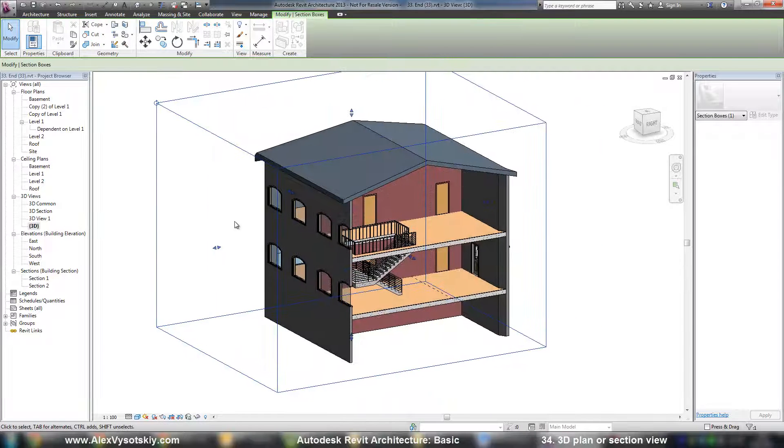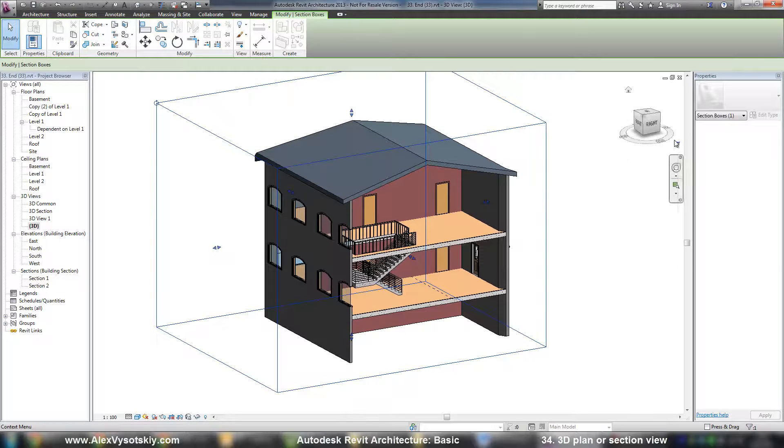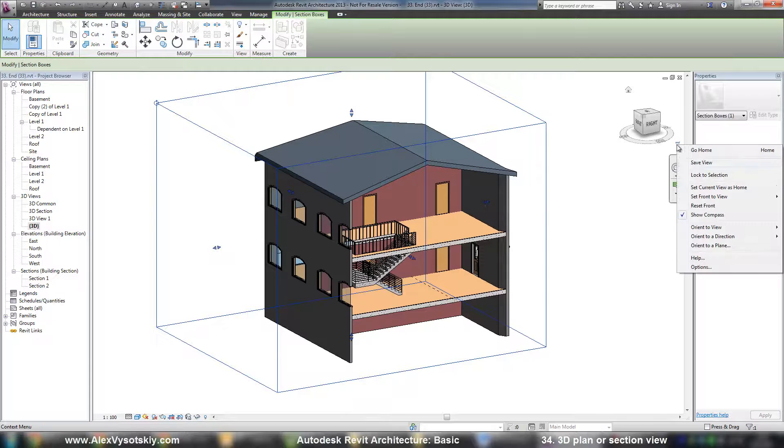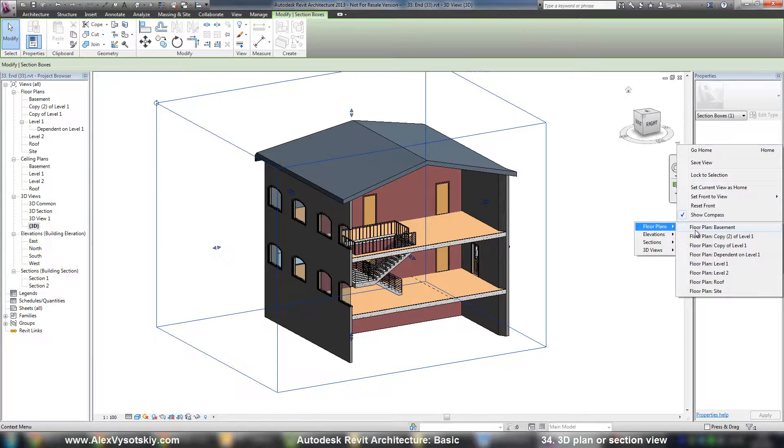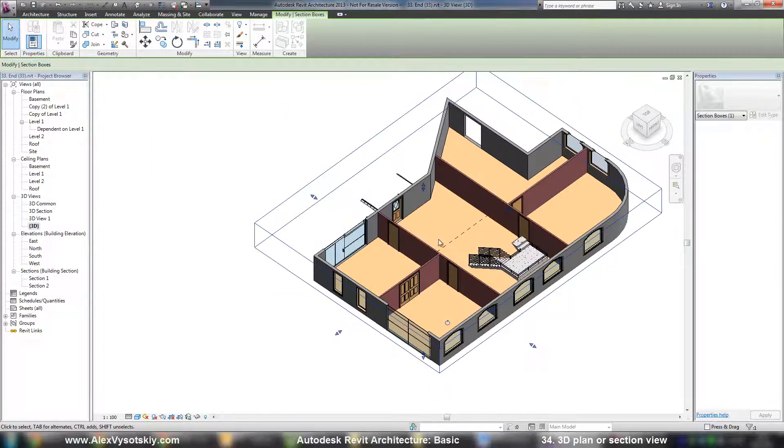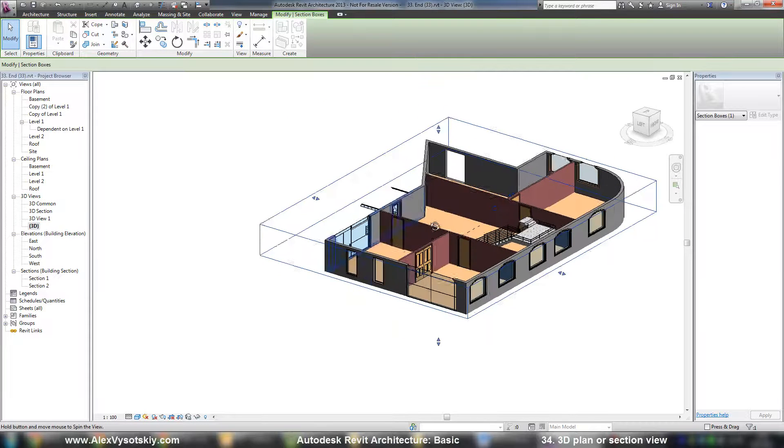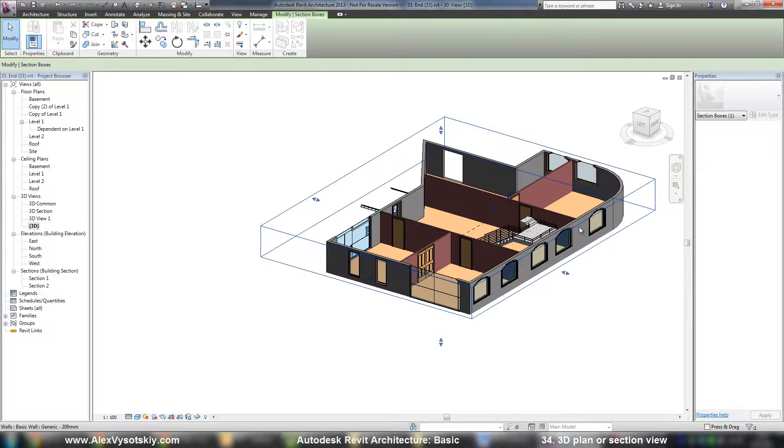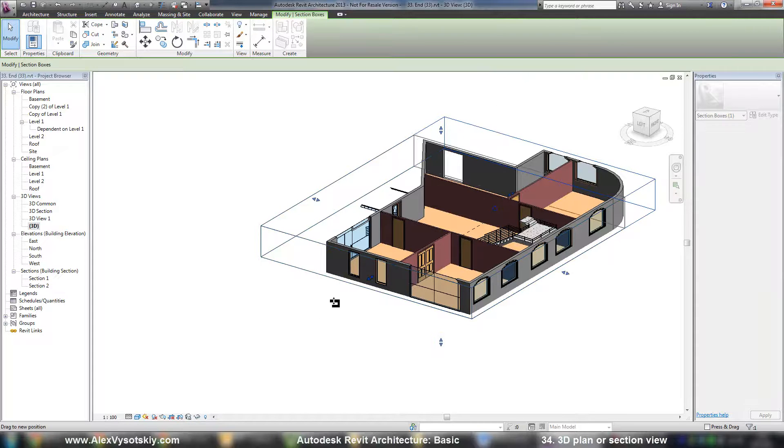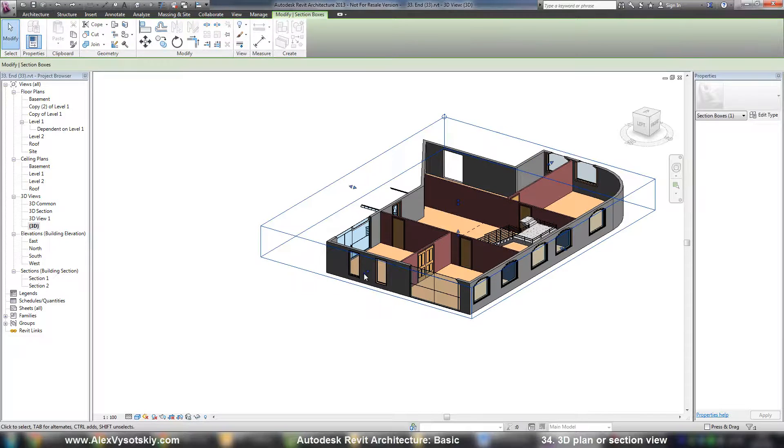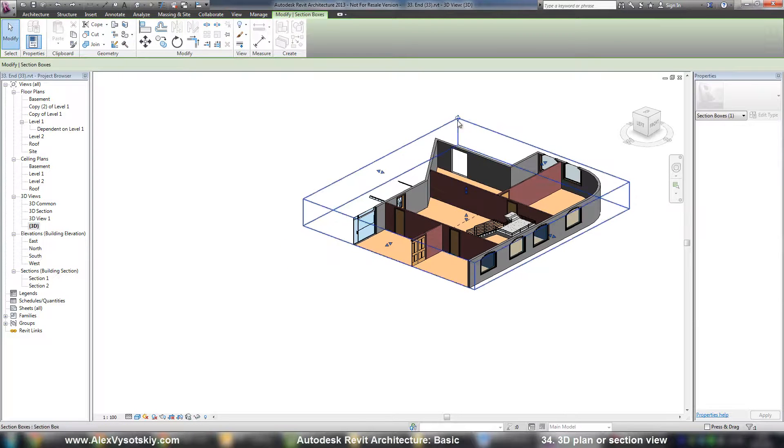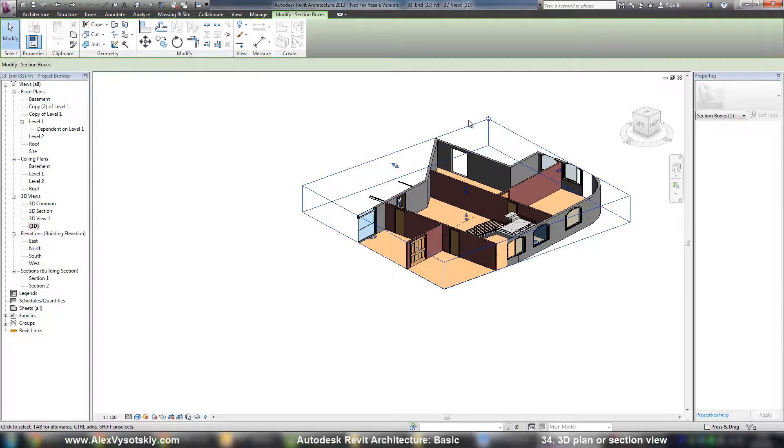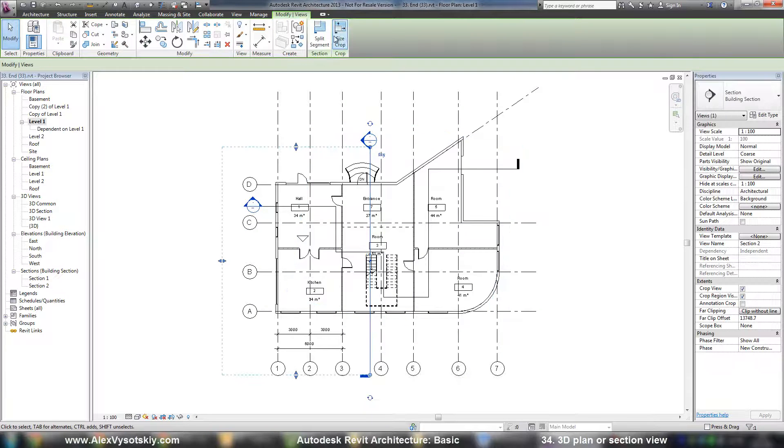So this way you can create quick three-dimensional views based on your two-dimensional views. But there is just one problem - unfortunately, you can't create your three-dimensional view with segments. You can just trim it from different sides or rotate like this. You can create a segment like a two-dimensional view, but split segment you can't.